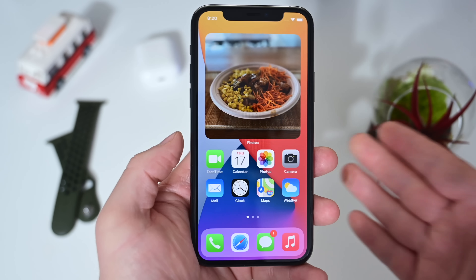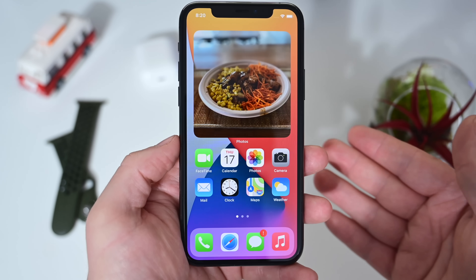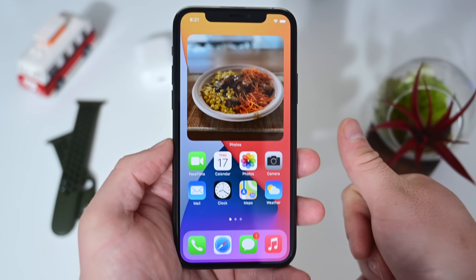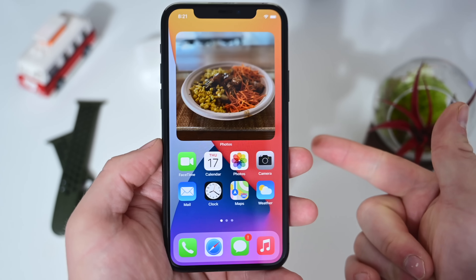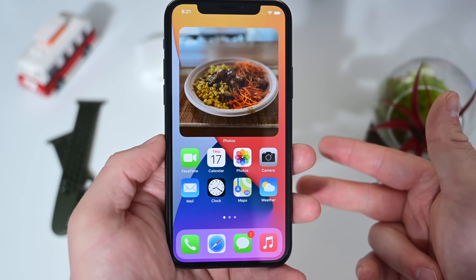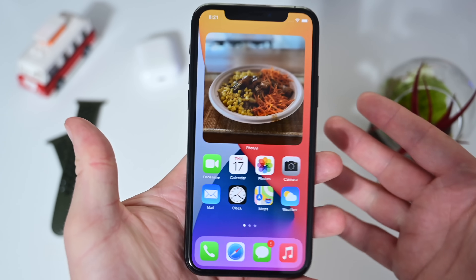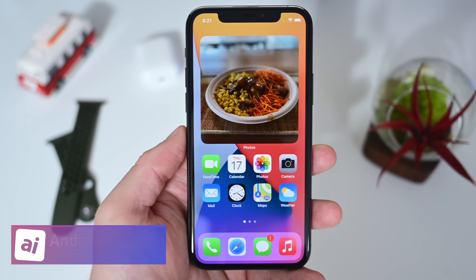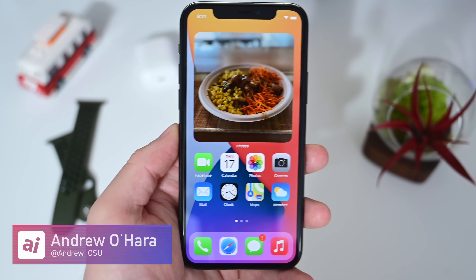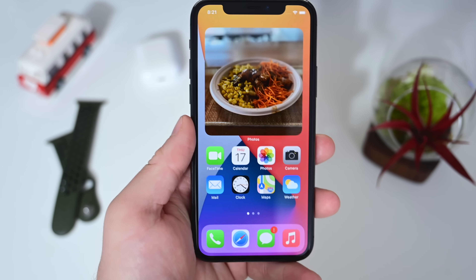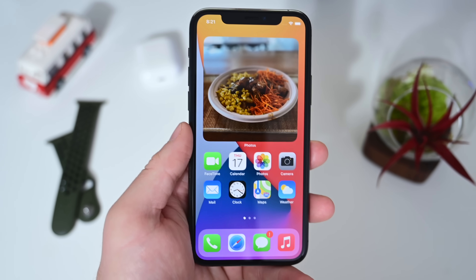Overall, this is a solid update for the first beta of iOS 14.2. We got the new Apple Watch app icon, people detection in the magnifier app, new media controls inside Control Center, and Shazam controls inside Control Center — definitely some welcome changes. Stay tuned to Apple Insider for further updates on iOS 14 and all of Apple's other software.